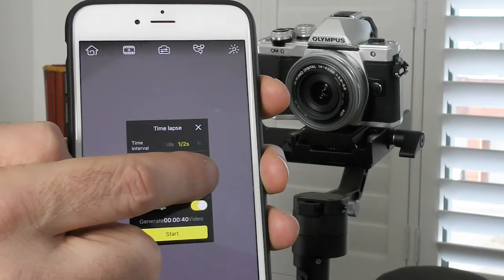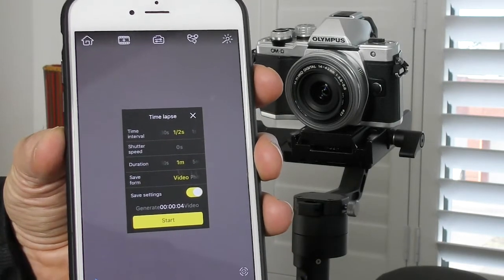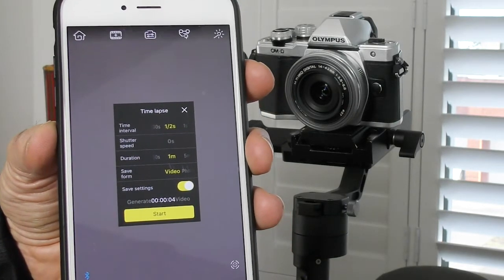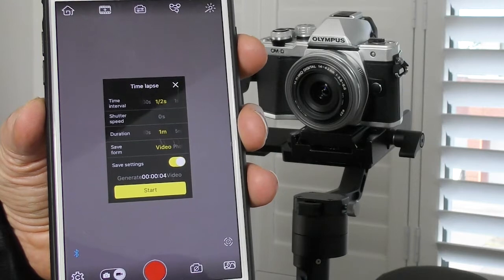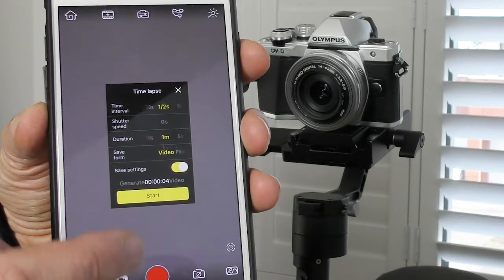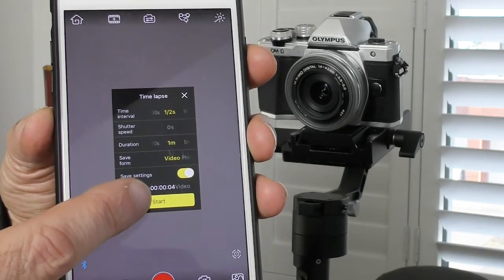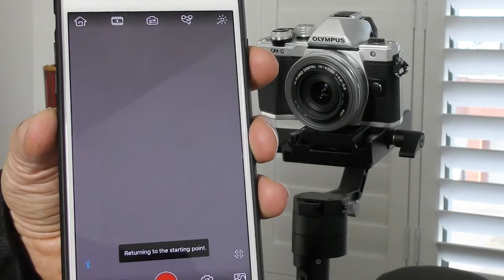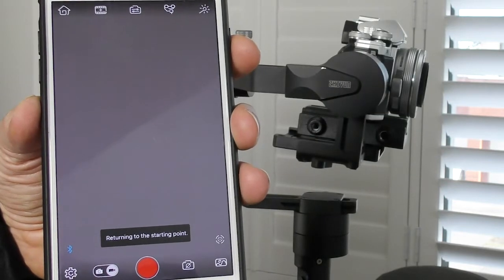For this opening scene that you just saw, I chose to pan for one minute, which means it's going to be a relatively slow pan. Now I'm ready to go — I'll just tap on the start button and you'll see the Zhiyun move into position and start panning automatically.